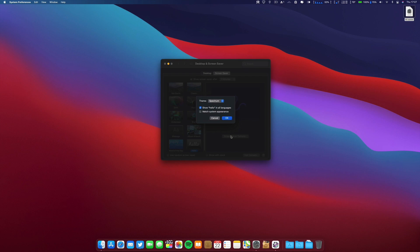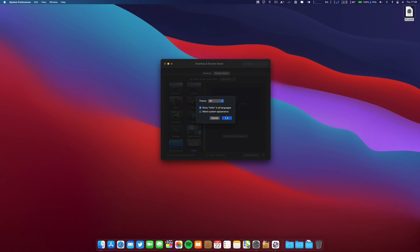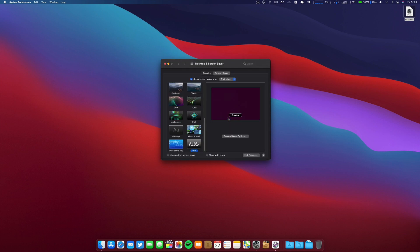In my case, I have the Portuguese and English languages, but you can show hello in all the languages. You have all these options. I will put all, and you can match or not your system appearance. In my case it's dark, but you can match dark appearance or light. In this case, I will not check the box, and let's go ahead and make the preview.